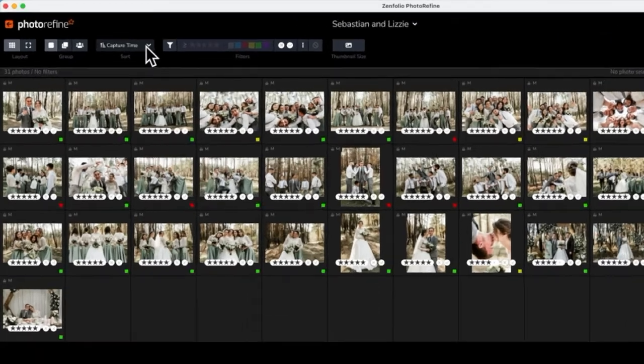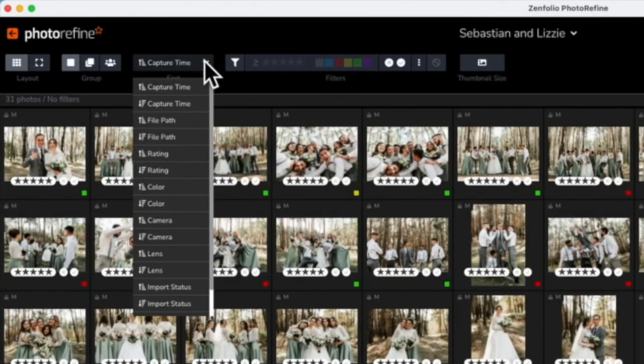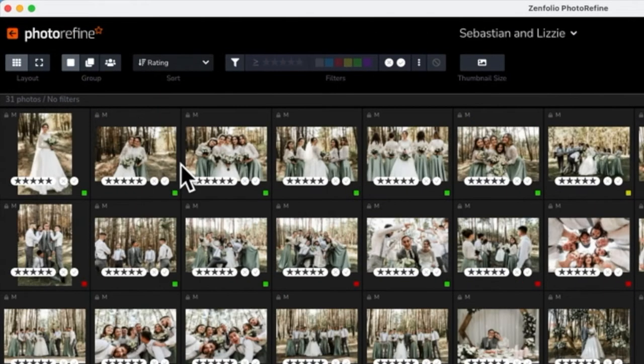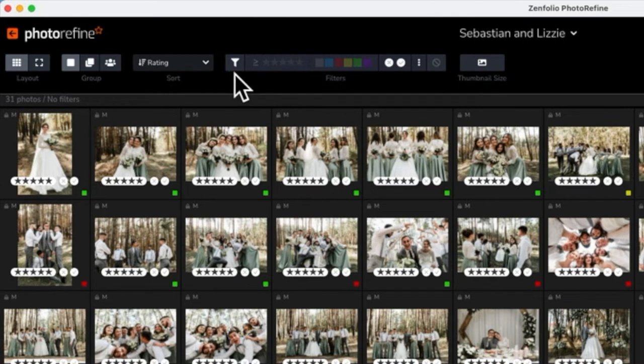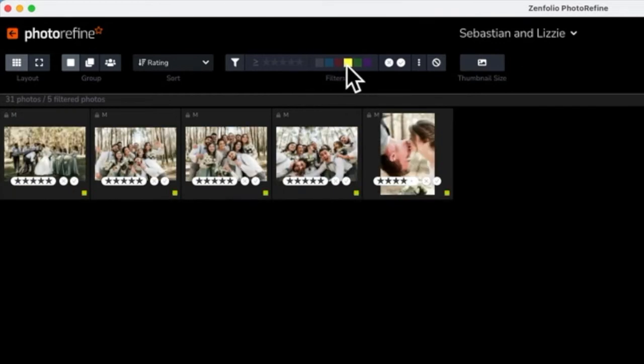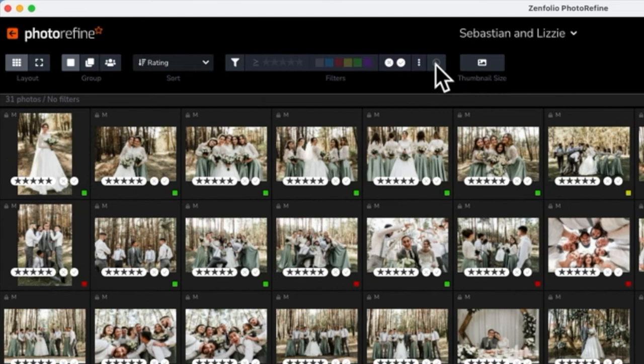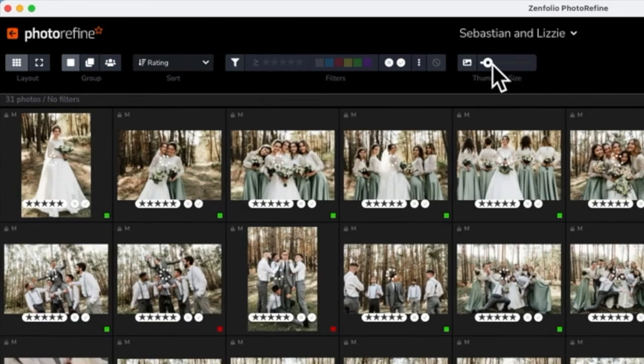The sort option allows you to choose the criteria used to sort the photos, and filter allows you to narrow the photos you see. For example, maybe you only want to see photos with a yellow color tag. You can also adjust the thumbnail size as well.